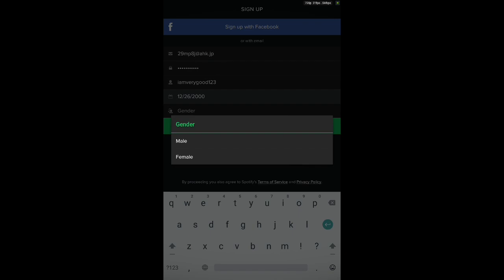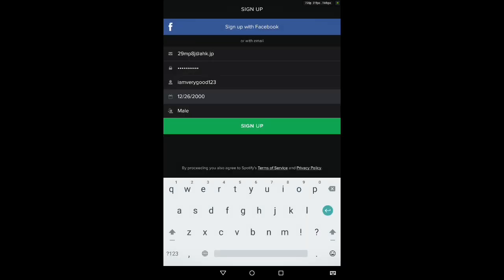Okay. Gender. Are you a boy or a girl? A man or a woman? An alien or a dinosaur? Yeah, don't mind that last part. Male. Now that you have all your information typed in, you just choose sign up.